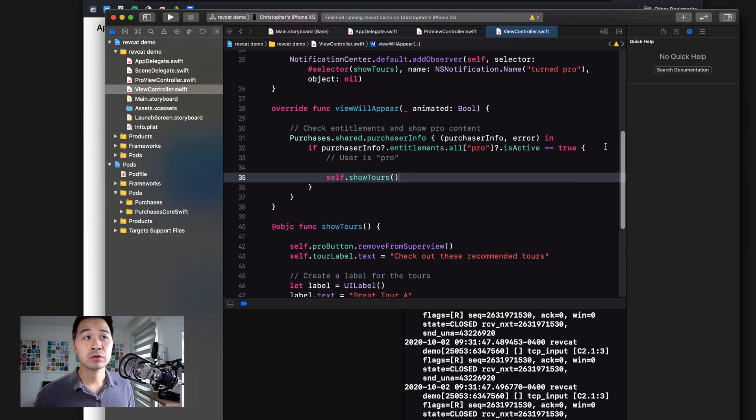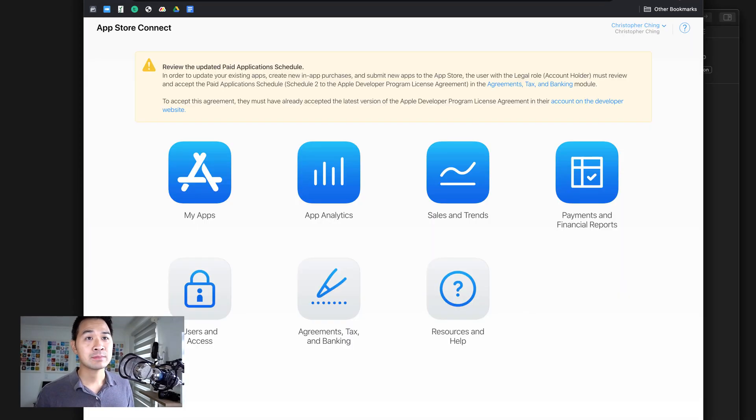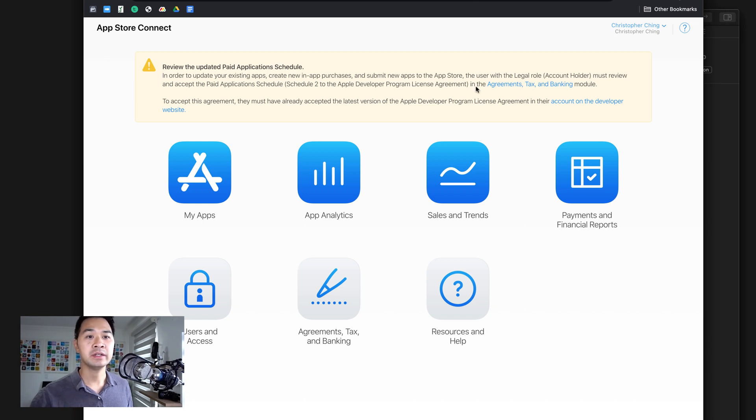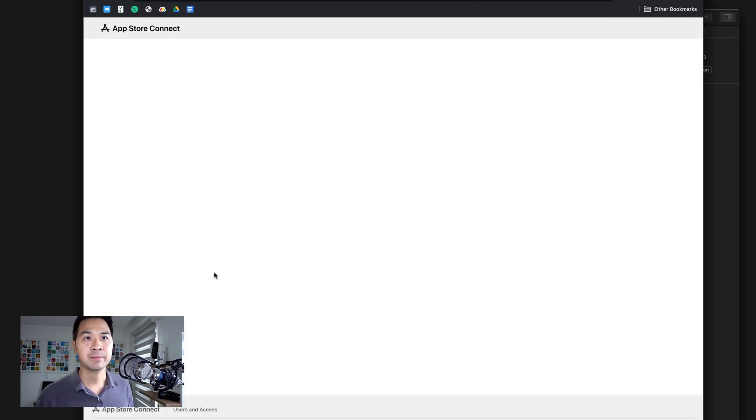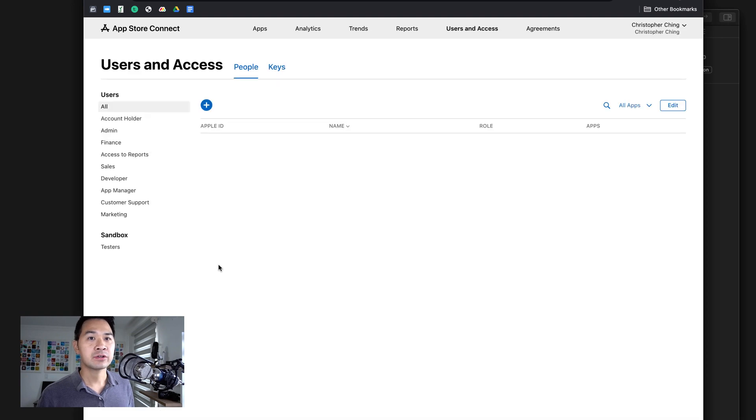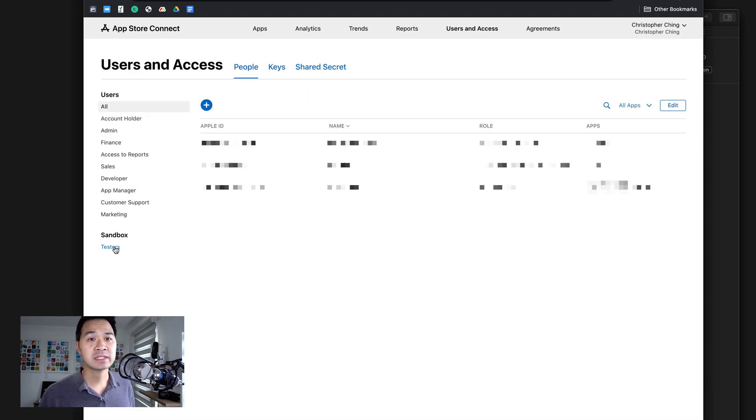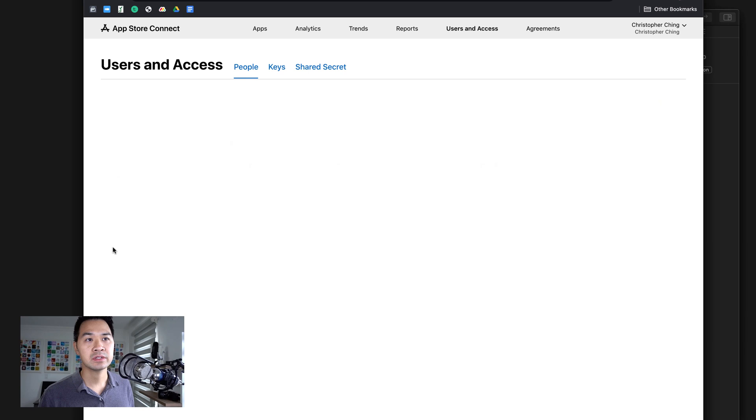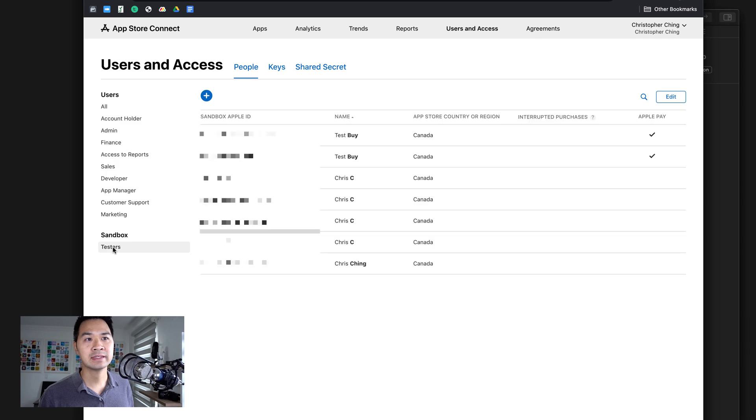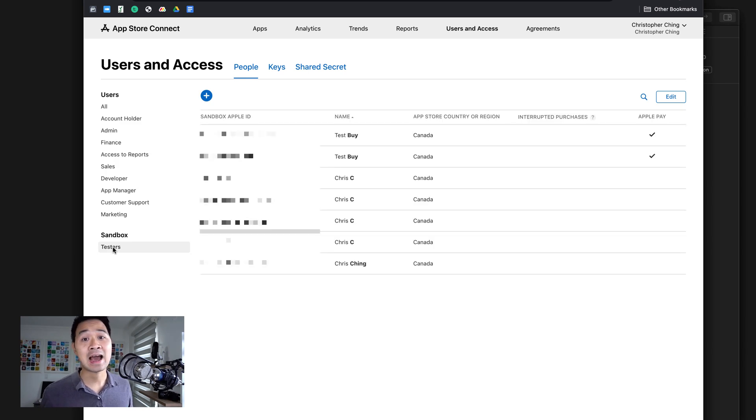Go to your App Store Connect portal and log in and then go to users and access. On the left hand side, you're going to see a bottom section called sandbox testers. Go ahead and click that. This is where you can create a test Apple ID.